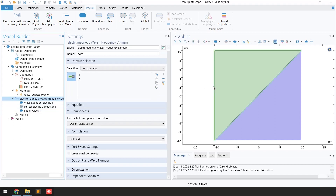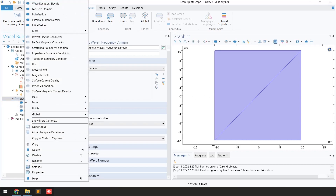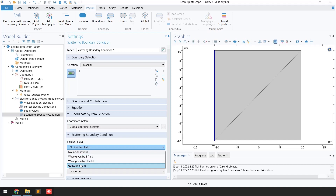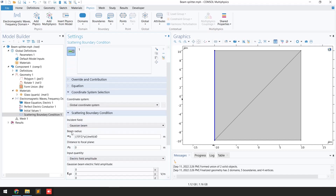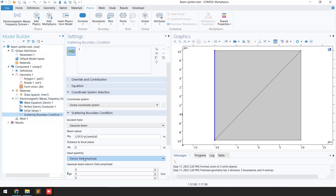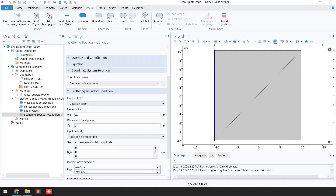Now we select the boundary conditions. We are going to provide a Gaussian beam from the left side. Right-click on Electromagnetic Waves and go to Scattering Boundary Condition, which is used for transparent boundaries. We want to apply an incident field, so select 'Gaussian Beam'. It asks for the beam radius — we already defined the beam radius as w0, so write w0. For the distance to focal plane keep it 0, and for the electric field amplitude apply 1 volt per meter.